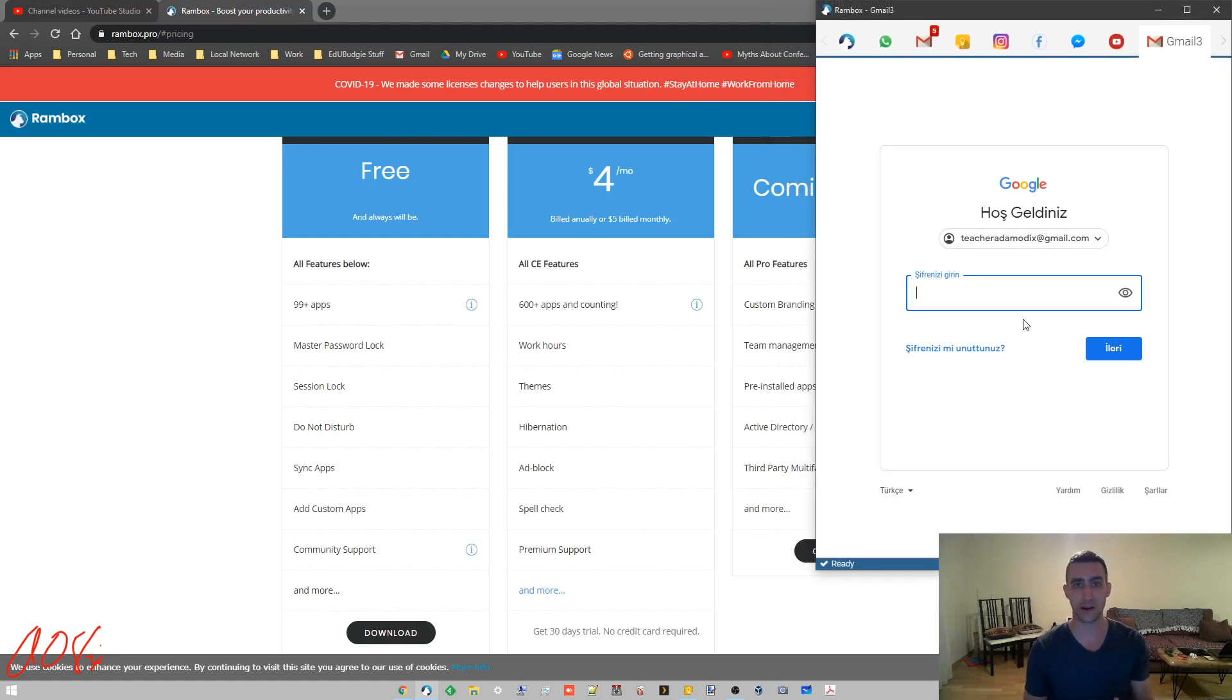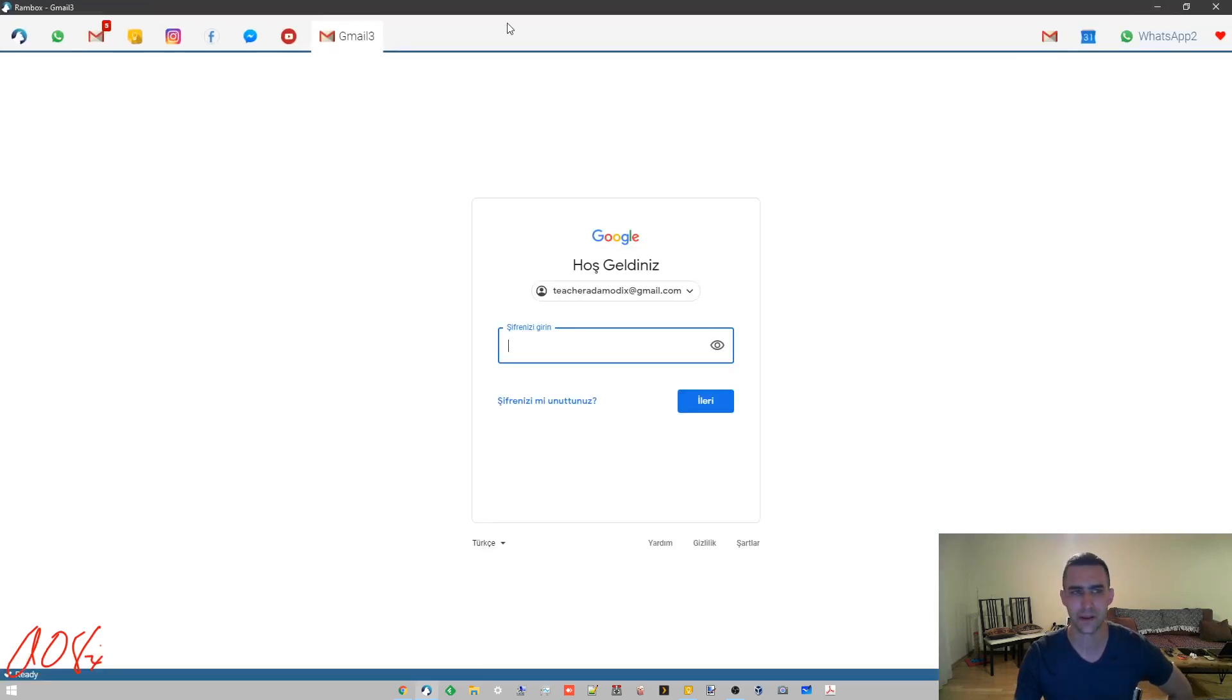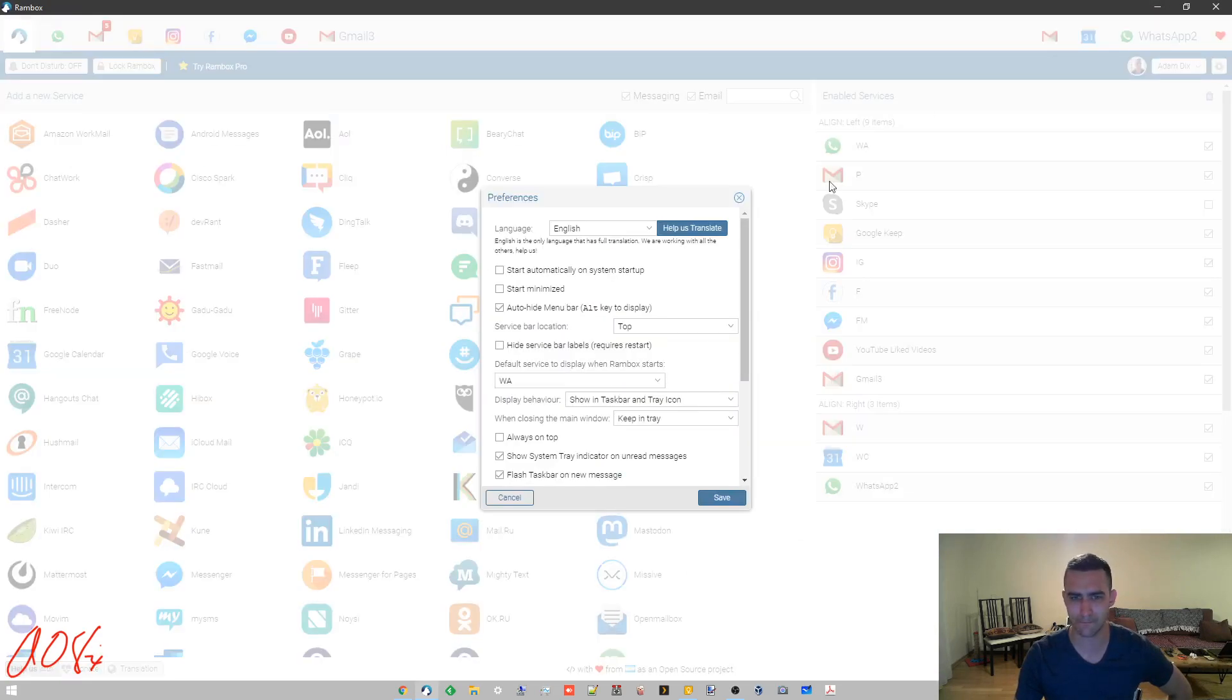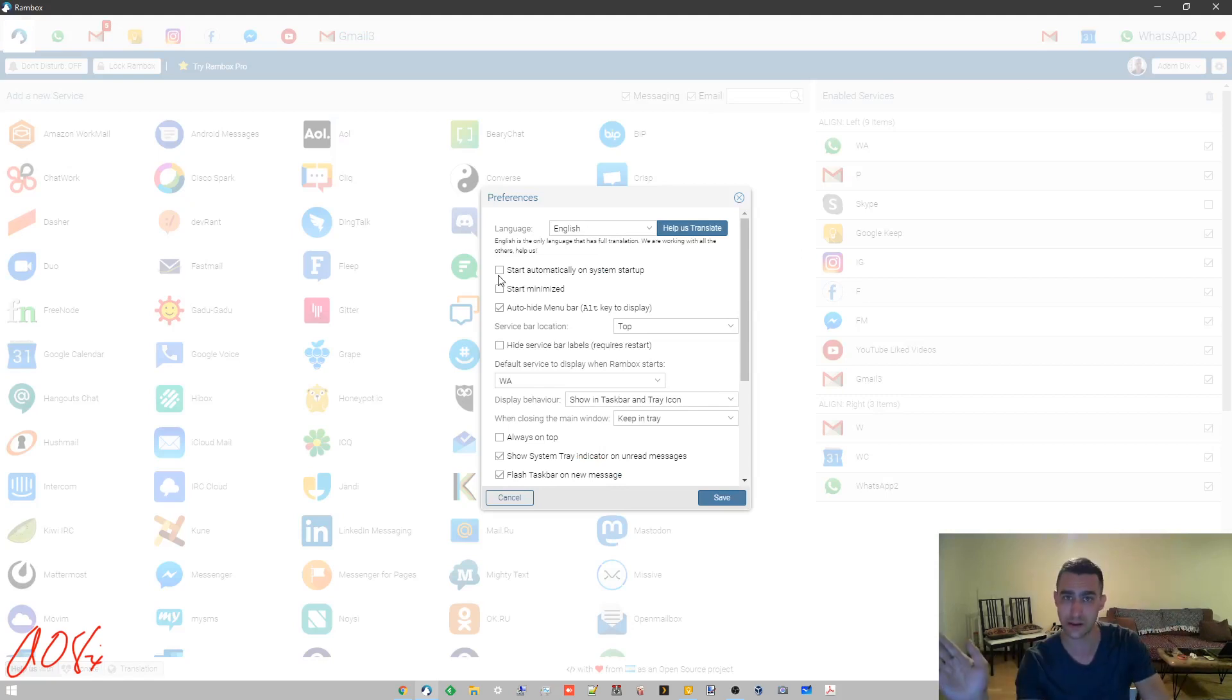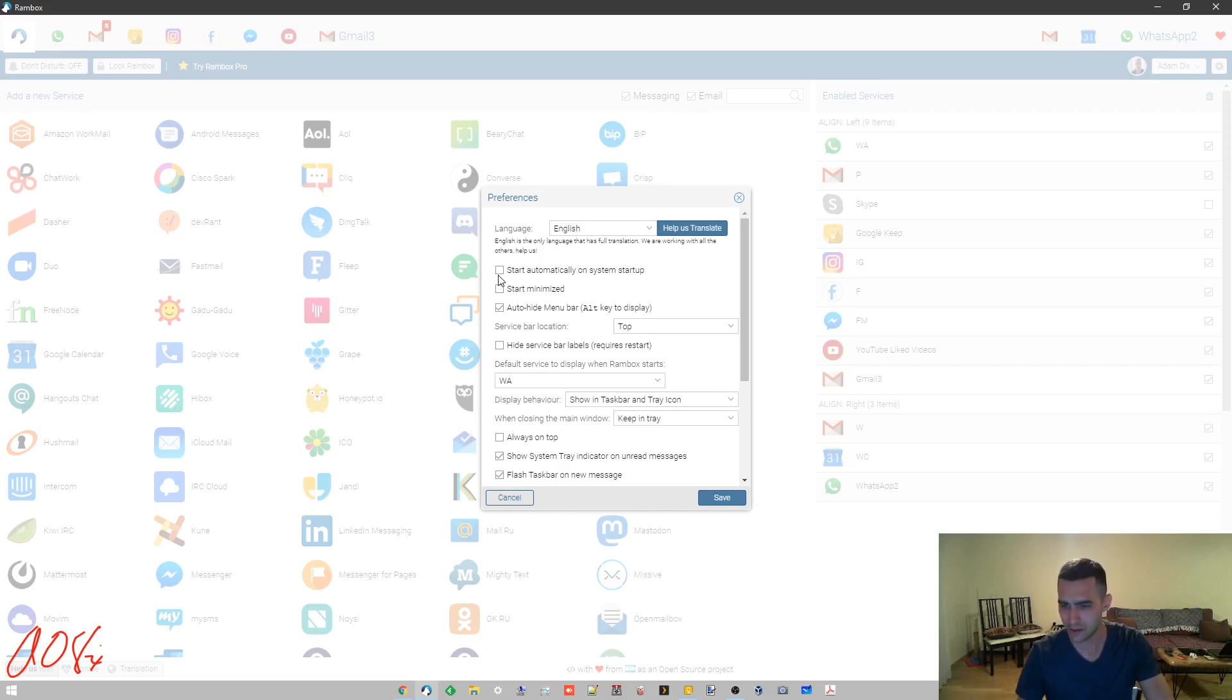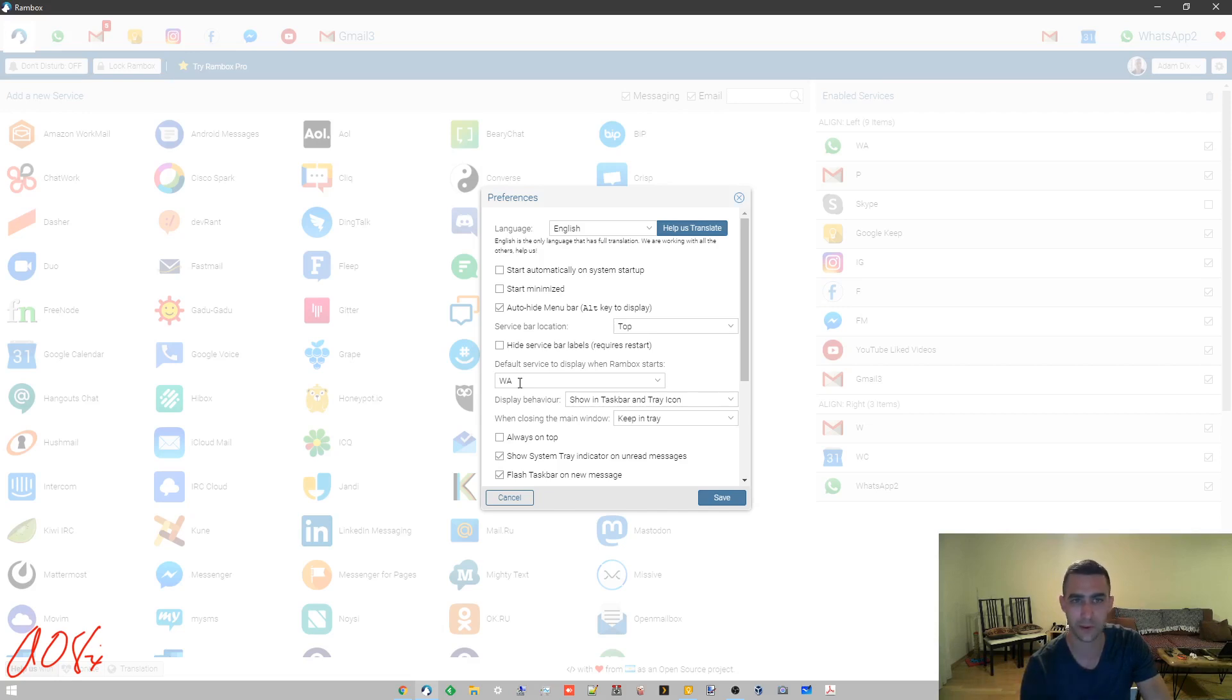Well the nice thing is this: you can turn it on, you can have it start automatically which I think is the default setting as well. You can change that setting right here. Yeah, start automatically on system startup. If you have that checked, it'll start up, it'll connect to all of those things, it'll sign you into all of those things and then it's ready and it's going.